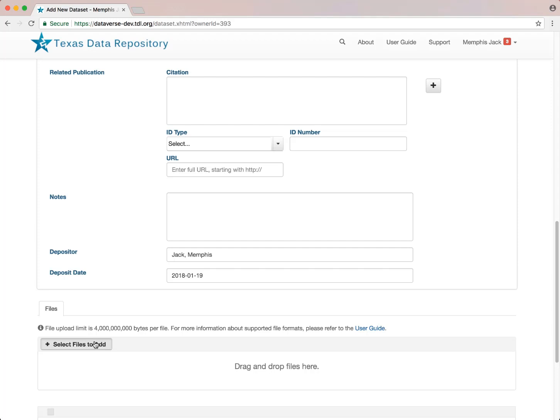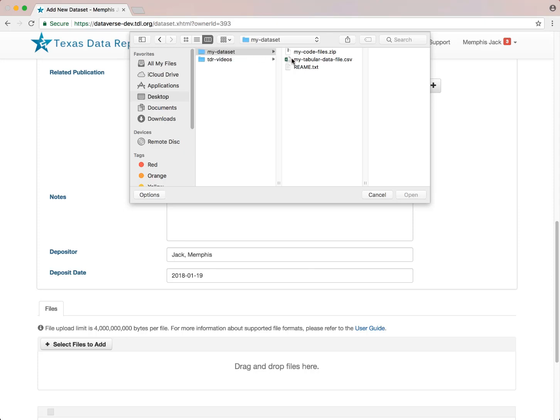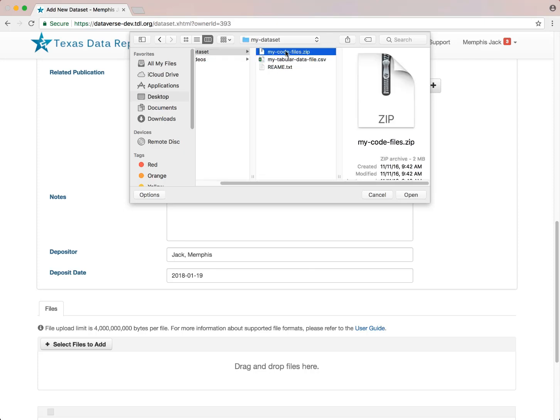After you fill in this limited metadata, you can upload your files. You can either select files or drag and drop them. I'll add some tabular data, code, and a readme file.